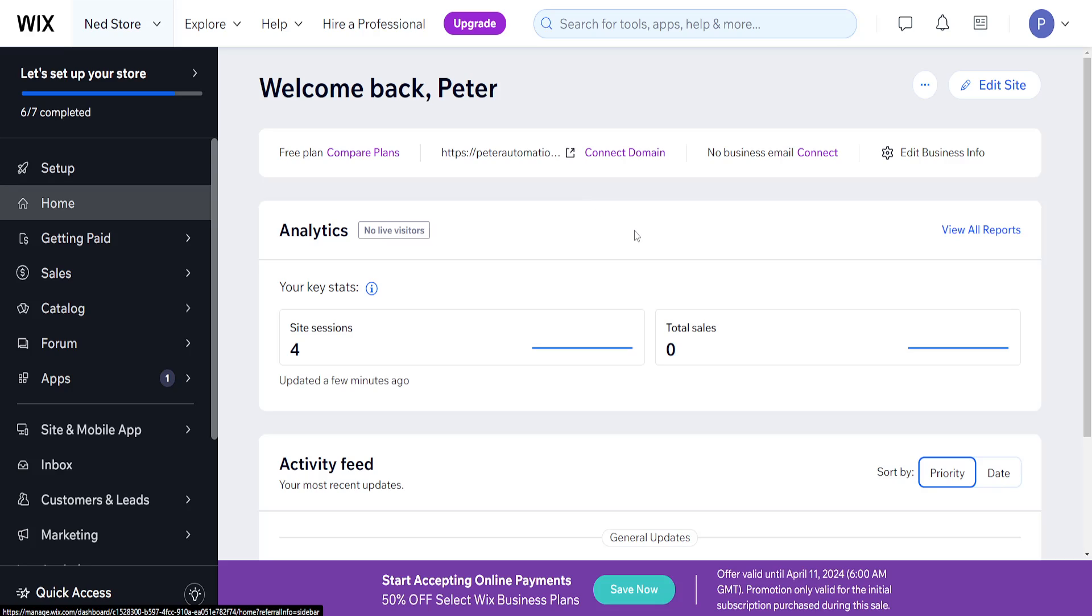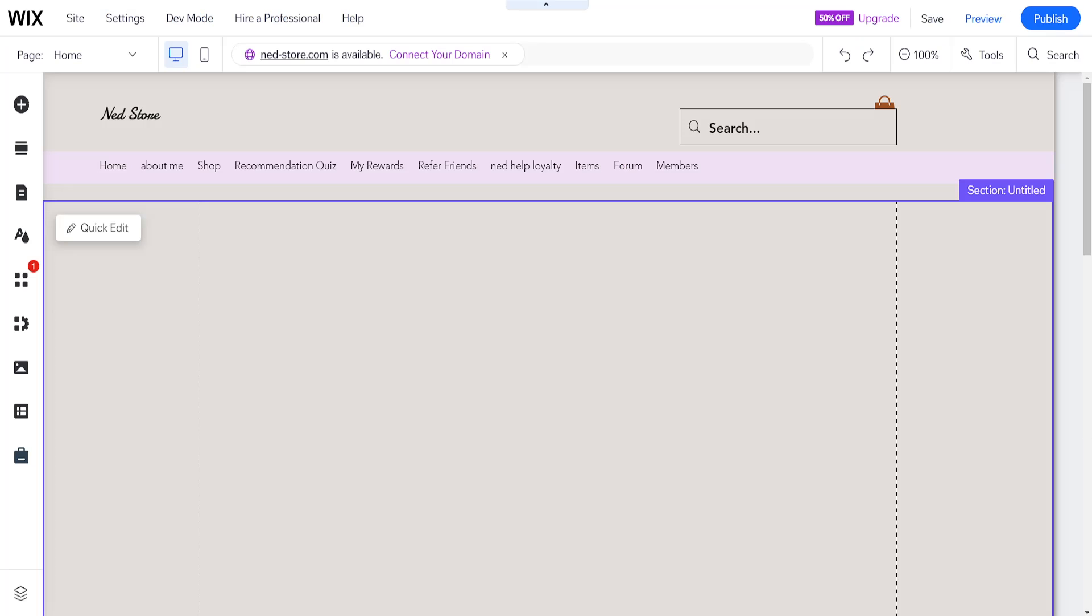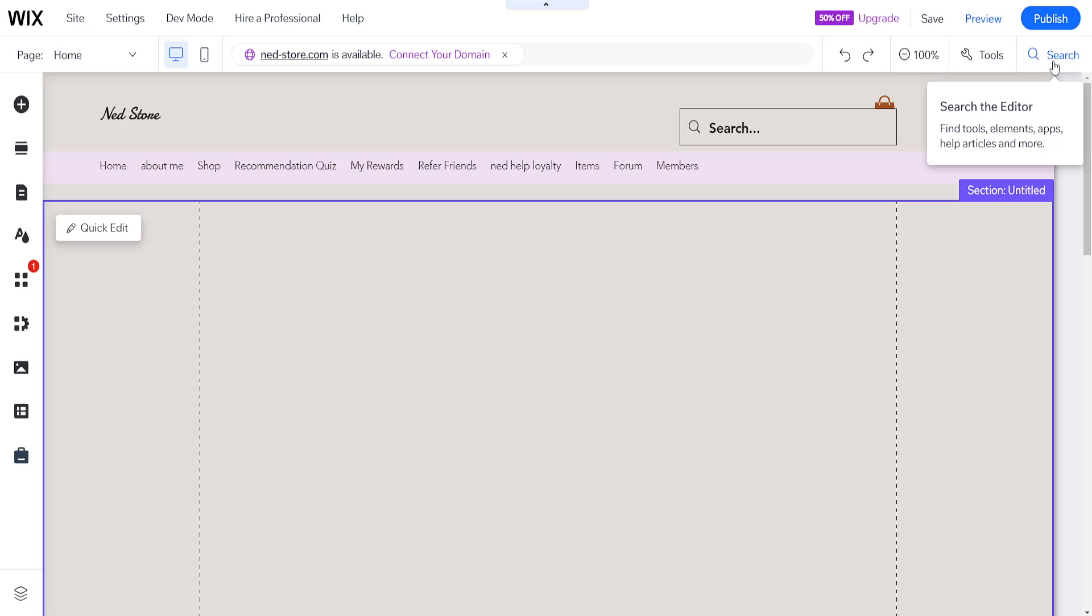How to add news articles to a Wix website. I'm on the home page and I've just clicked on edit site, which has taken me to the Wix website editor.